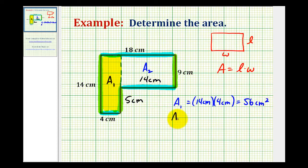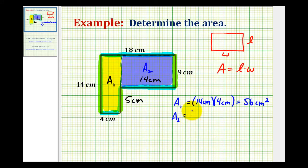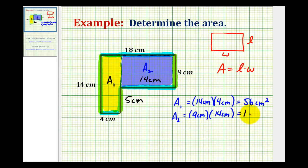And now for area sub two, the rectangle has a length of nine centimeters and a width of fourteen centimeters. So the area of this rectangle here would be nine centimeters times fourteen centimeters, which would be one hundred twenty-six centimeters squared.